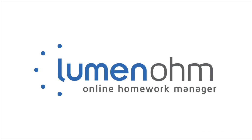With Lumen Ohm, you can teach from your LMS with the support of beautifully integrated, highly effective courseware. Try it today.